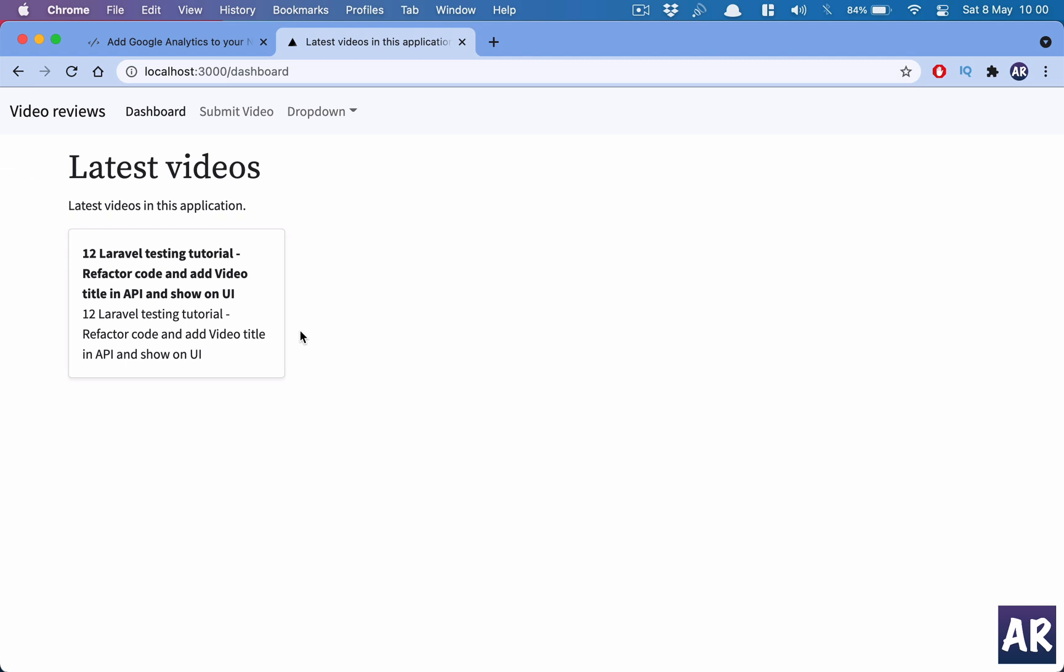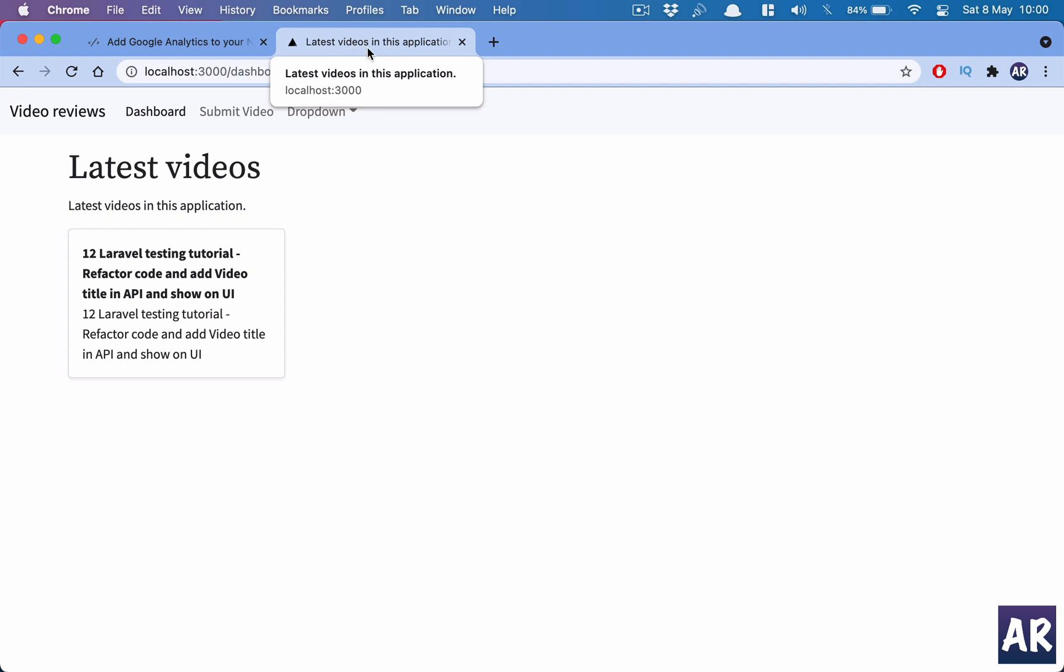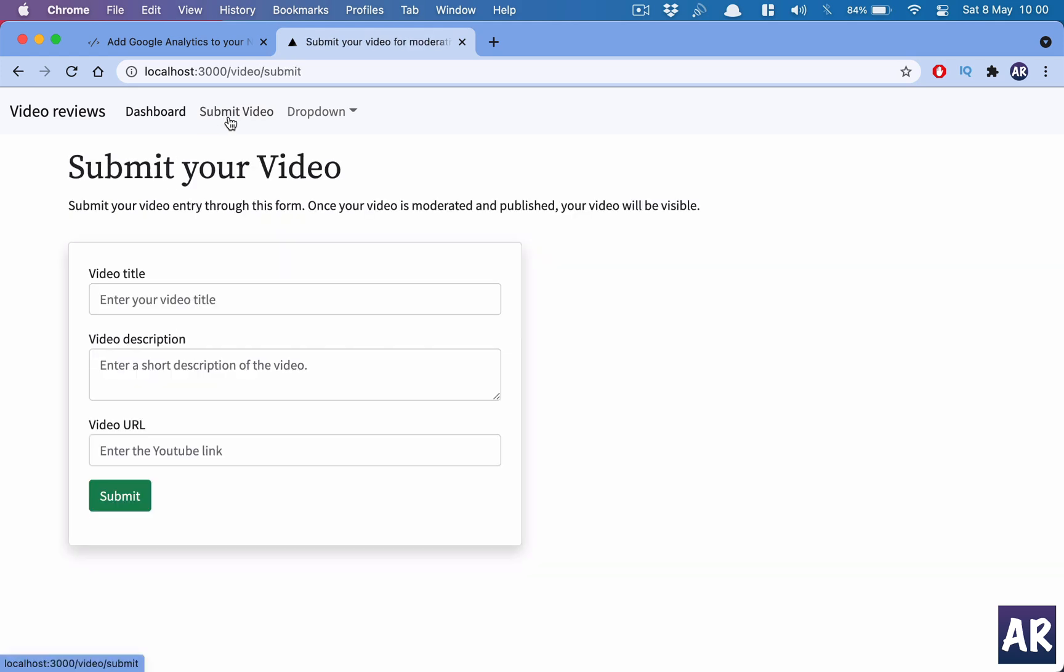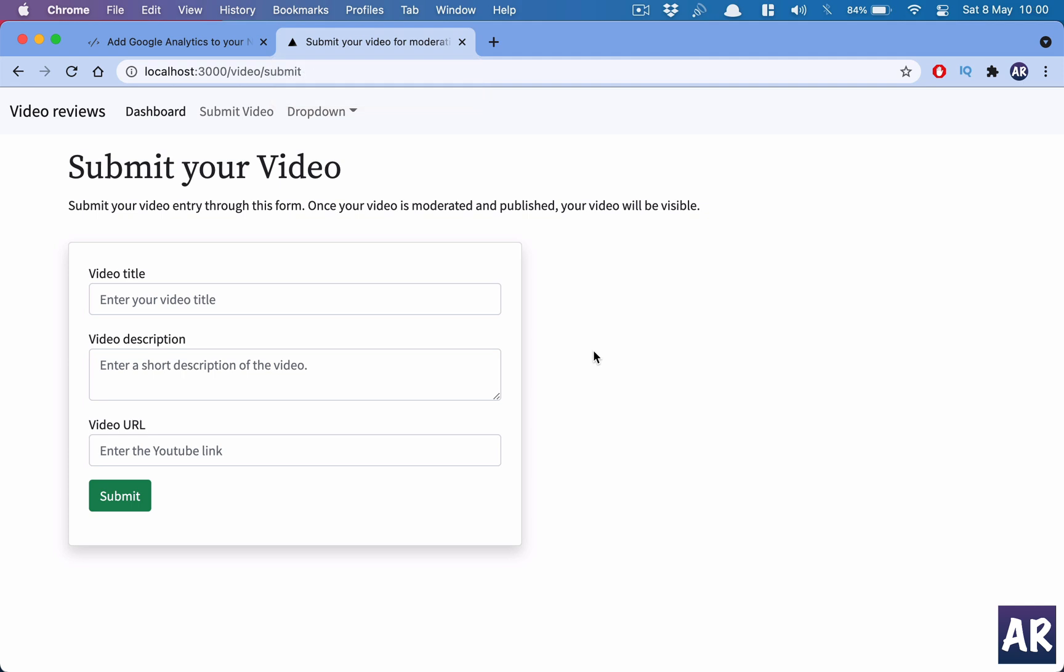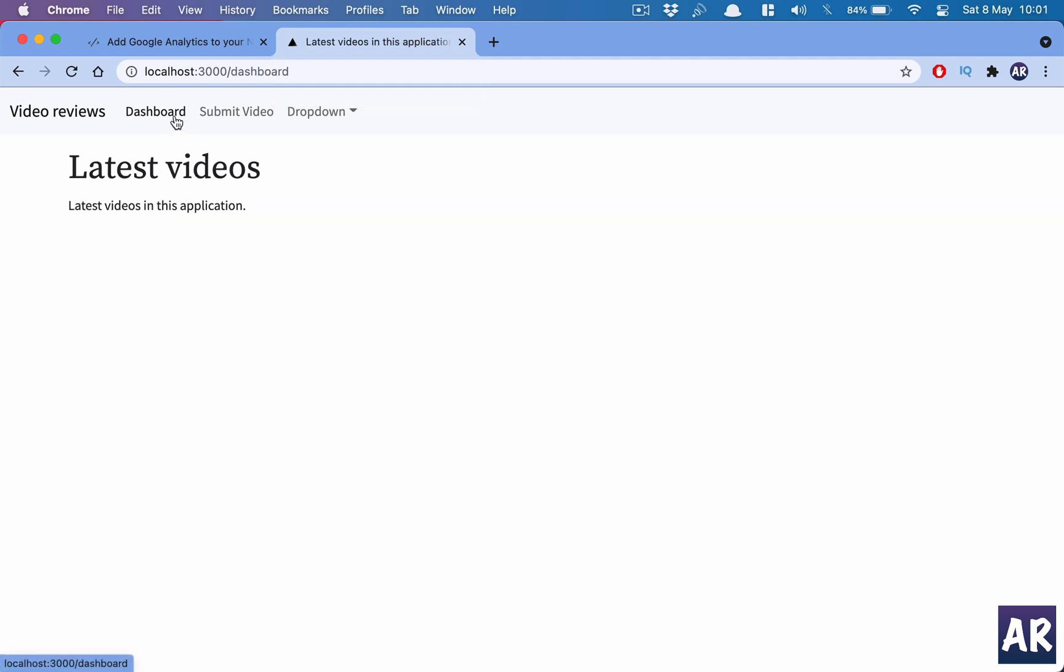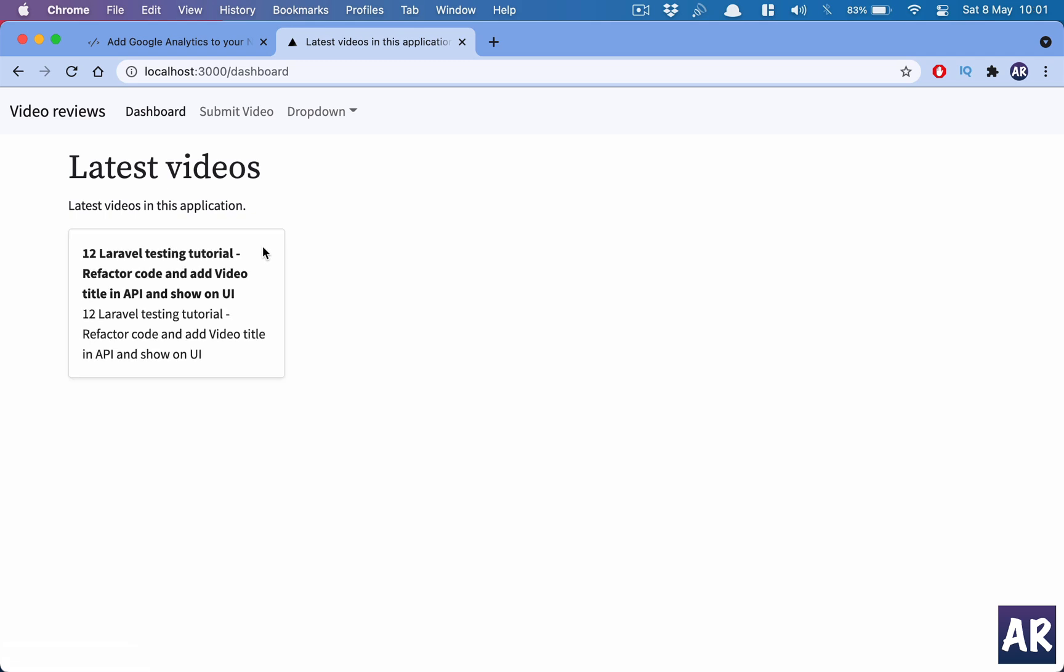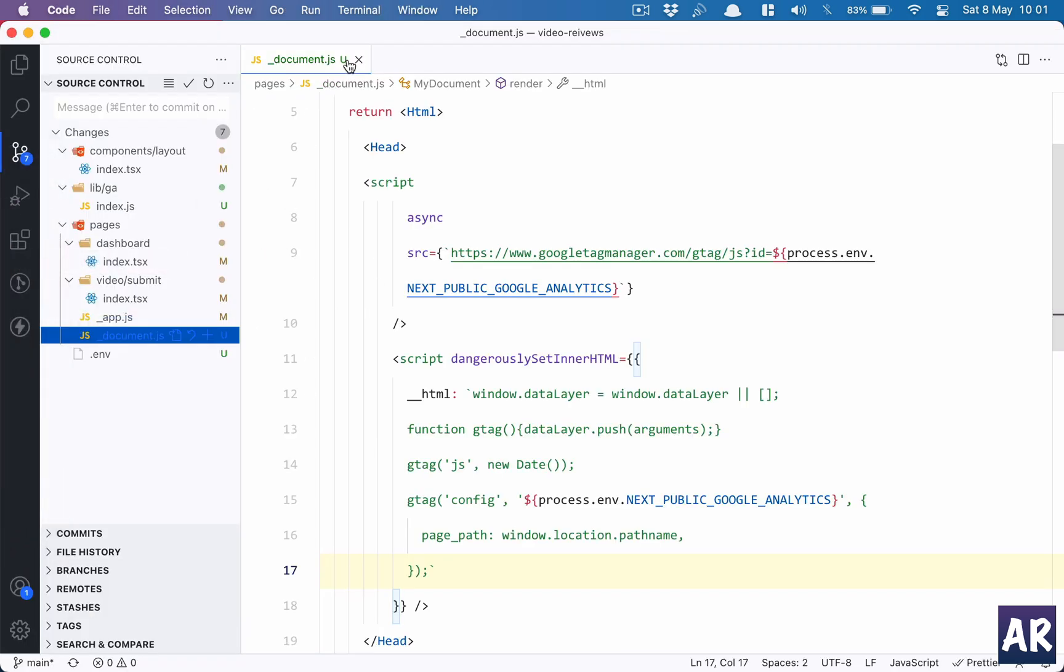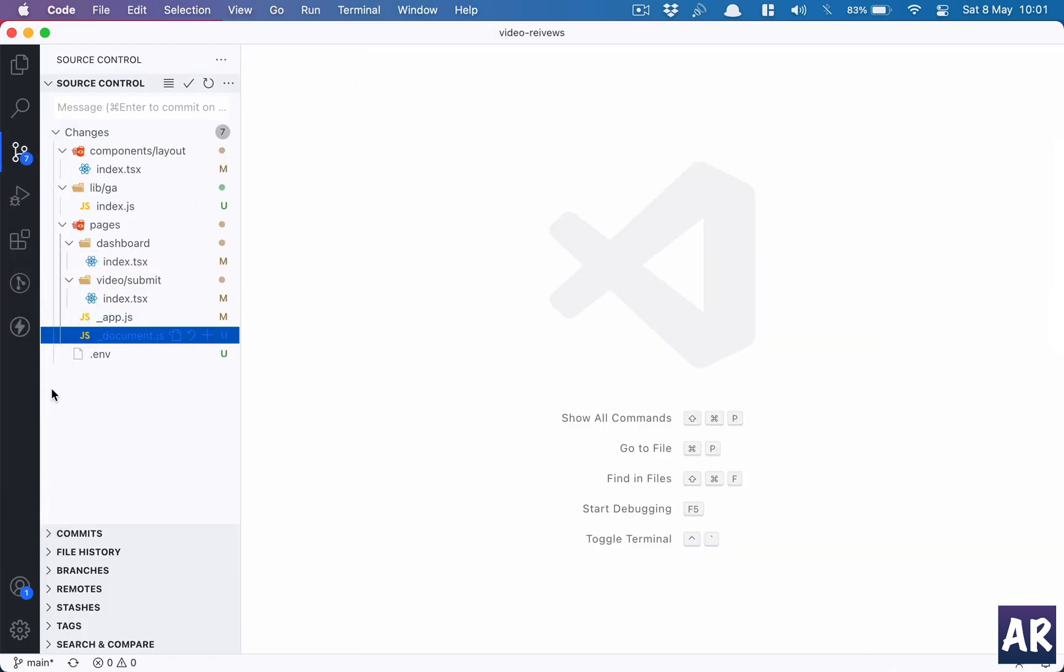Now if you look at our application, I have made certain code changes and hence my dashboard gives me a title 'Latest videos in this application,' and if I click on the submit video link the title changes to 'Submit your video for moderation.' These are the titles which I have added - it's quite straightforward, however I would like you to understand how this was achieved.